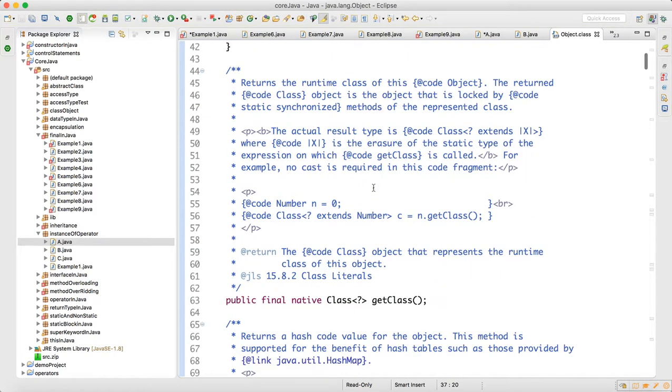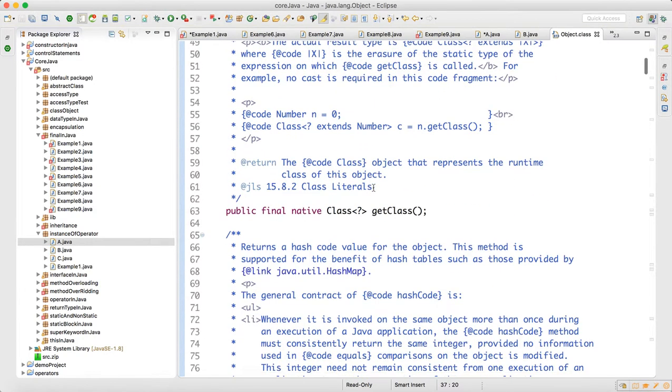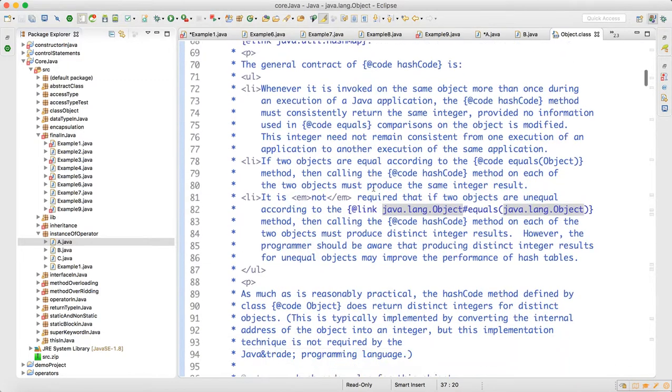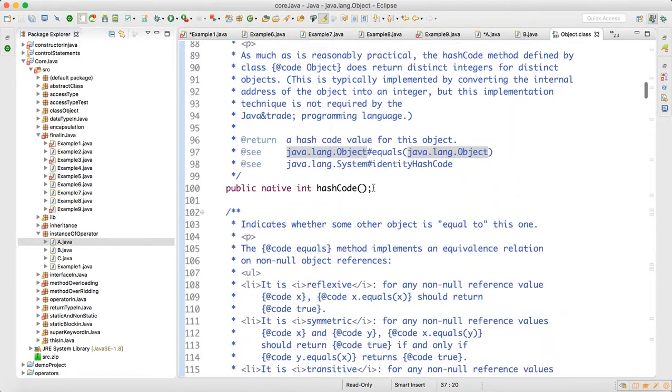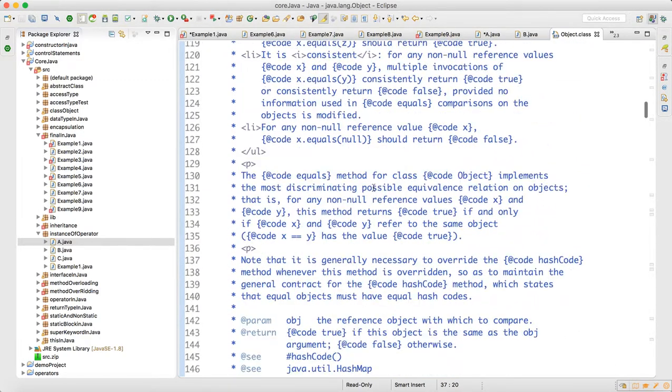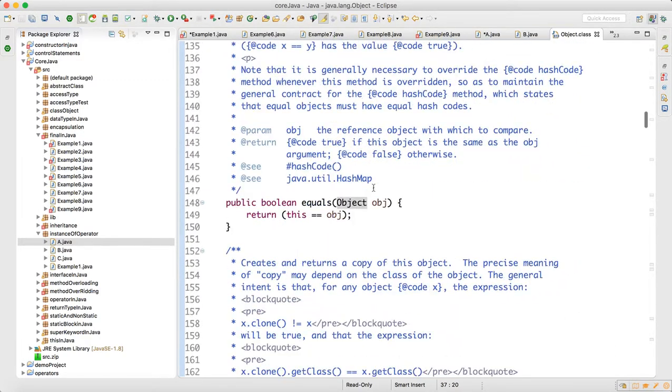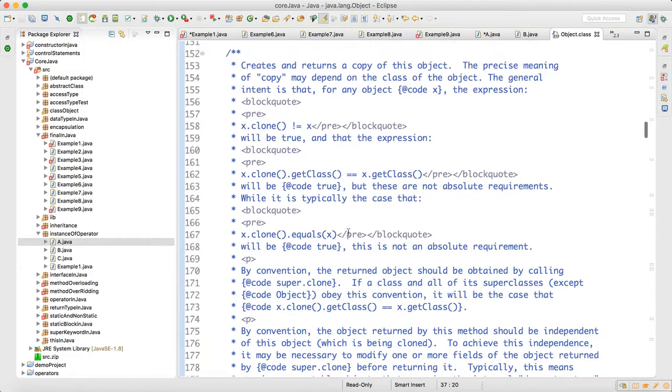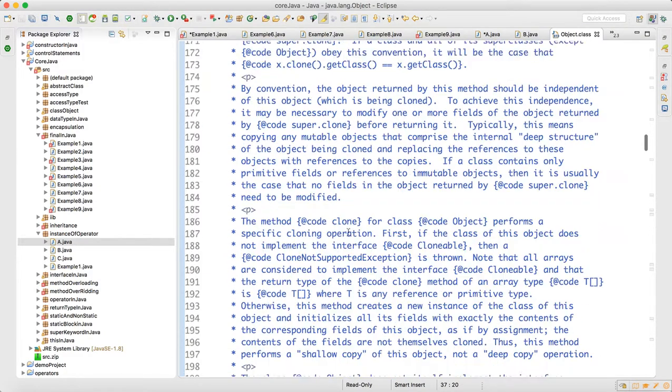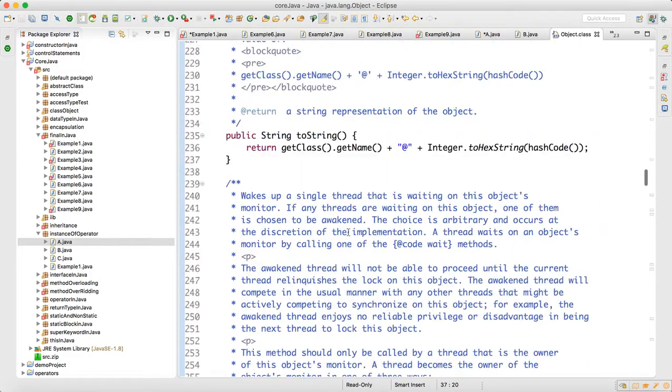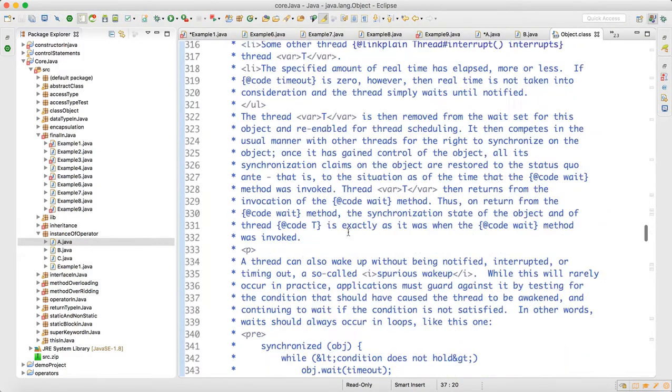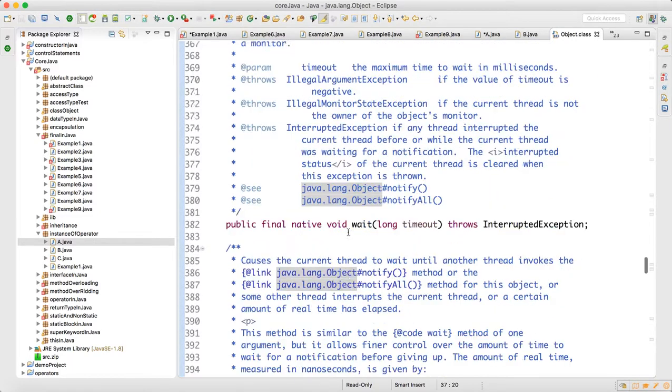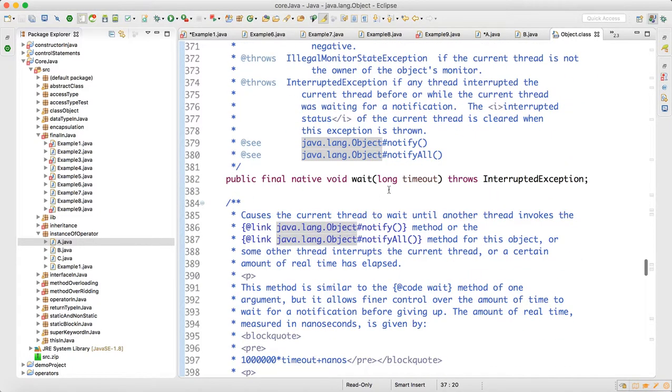Object is the class, and if you scroll down it has a lot of things. It has hashCode method, it has equals method, it has wait method. This is the Object class.